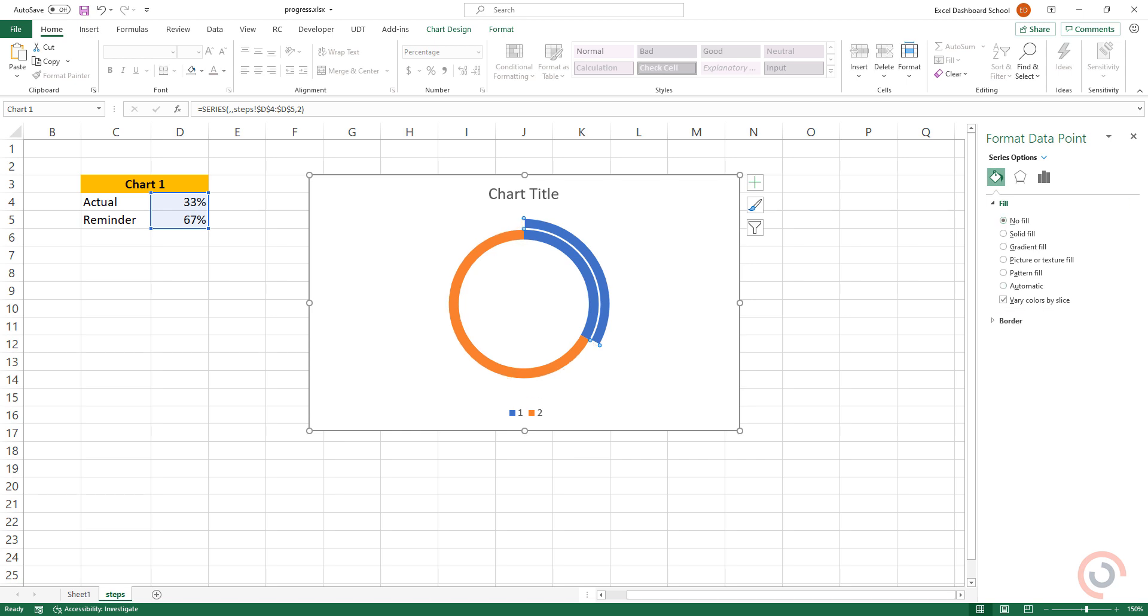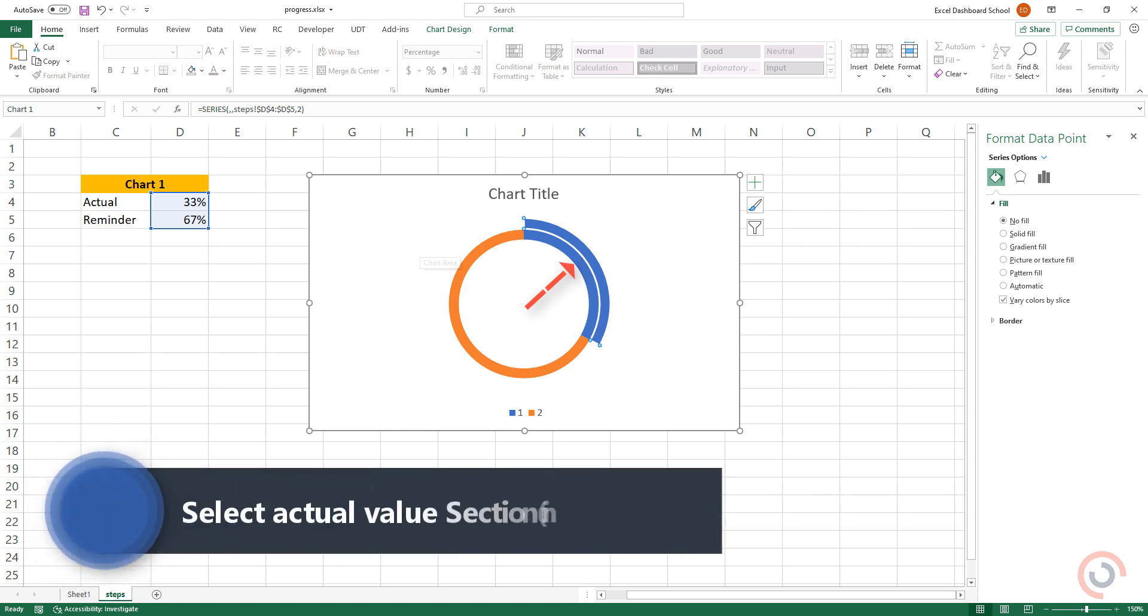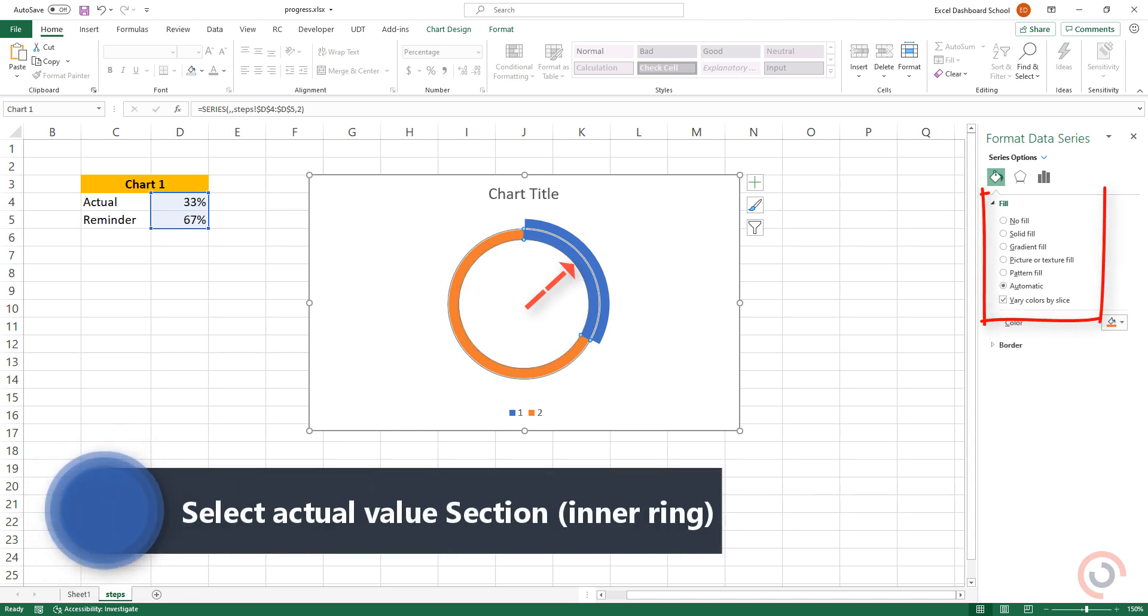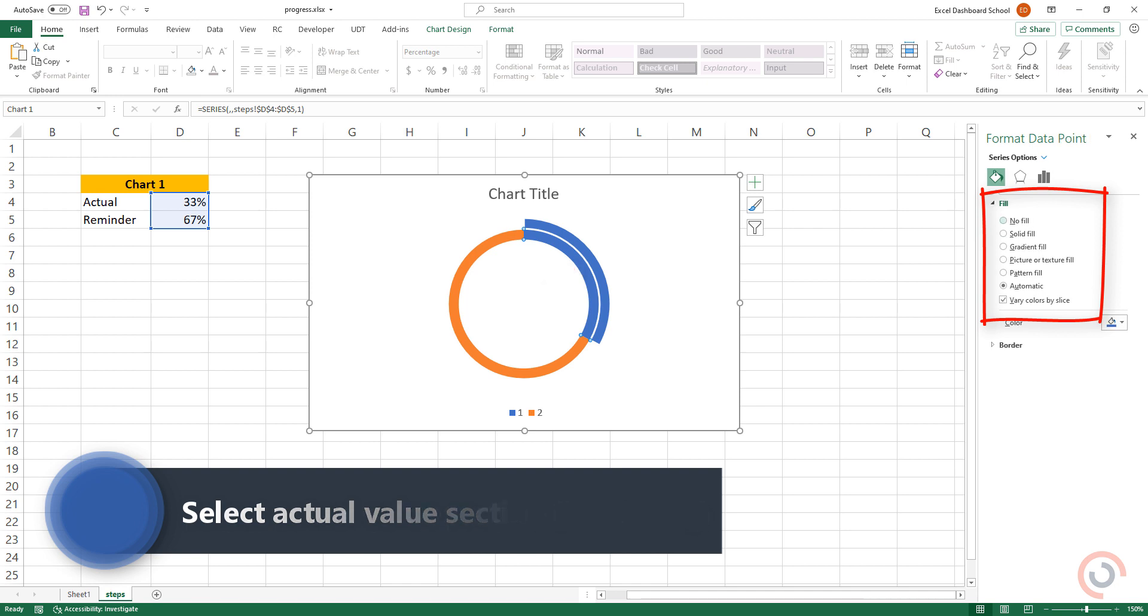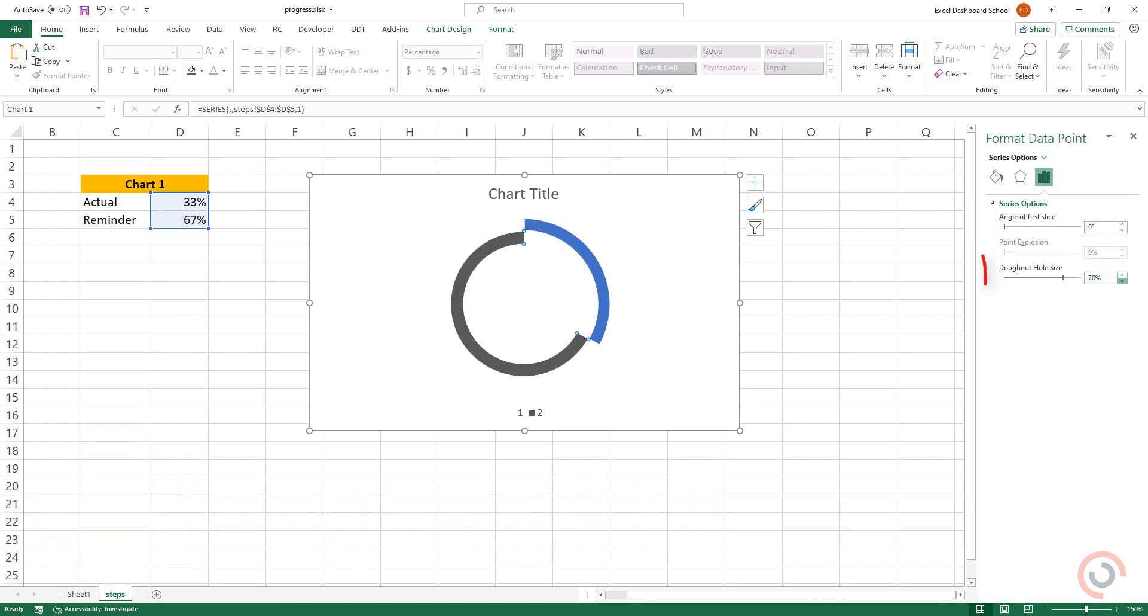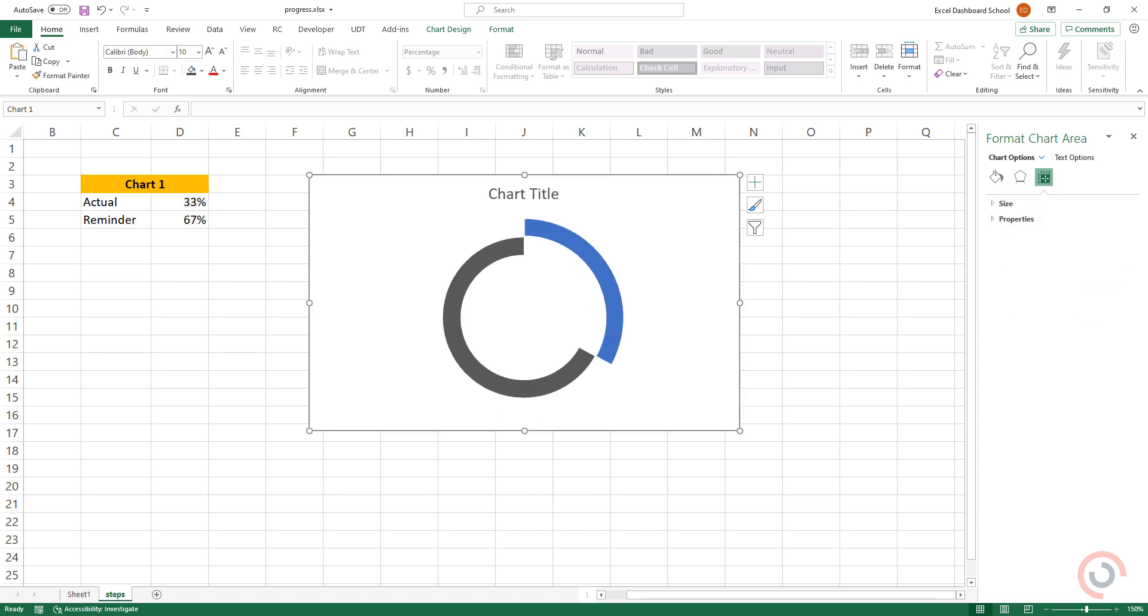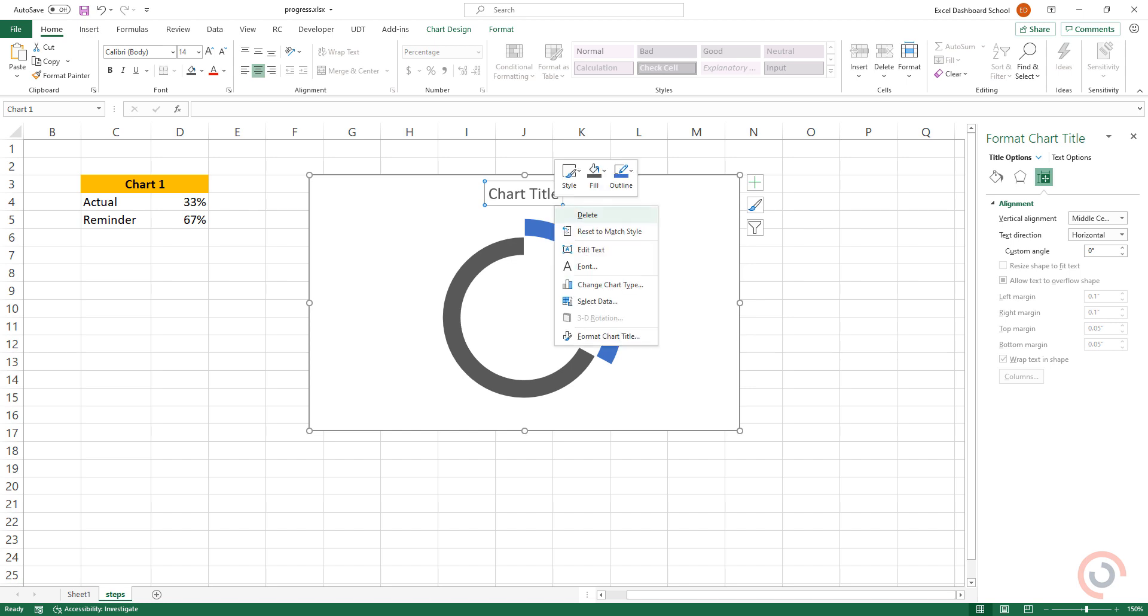Let's see the inner ring. Select the actual value section and apply the No Fill option. Adjust the donut hole size if you want. Remove the background, title, and borders from the chart area.